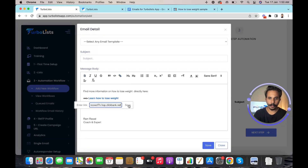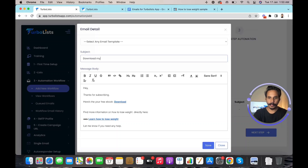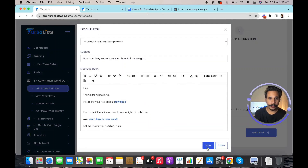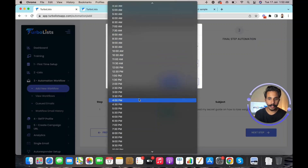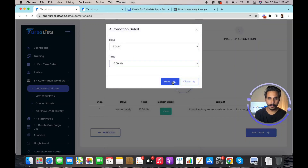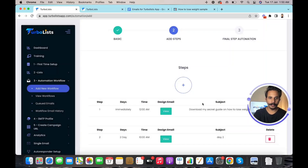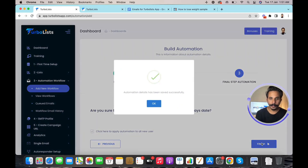I'll also provide the download link to my lead magnet inside the email. I'll pick a subject line and save. The email is ready — I can view or edit it from here. If you want more follow-up emails, simply click 'Add' and set up an email for day two — for example, to send at 10 AM Eastern time — then write day two content and click next. I'll select the option so all new users added to this list receive this email sequence. My email sequence is now ready.